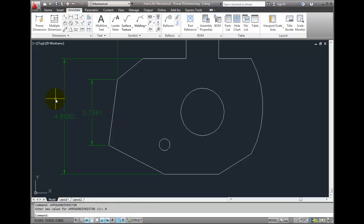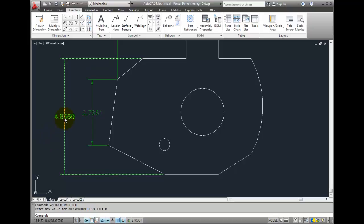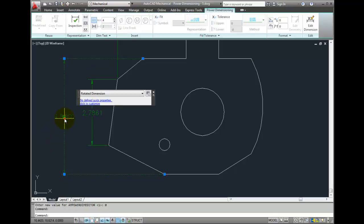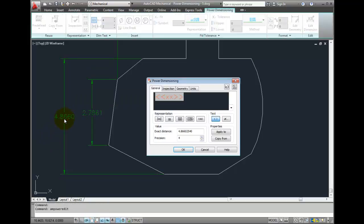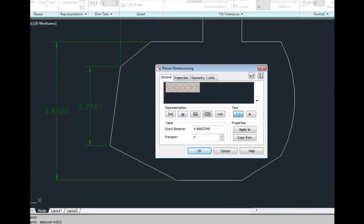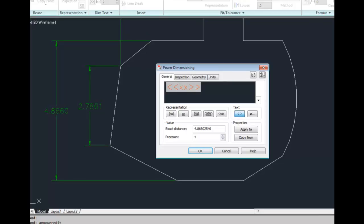To add tolerances or fits to an existing dimension, double-click on the dimension to bring up the Power Dimensioning Dialog box. Fits and tolerances are controlled by the two buttons in the upper right corner.